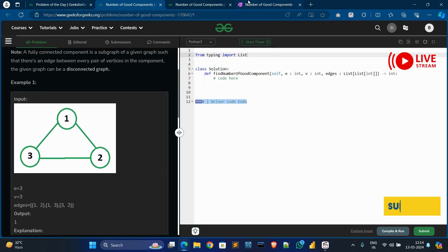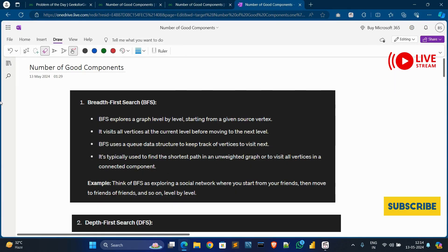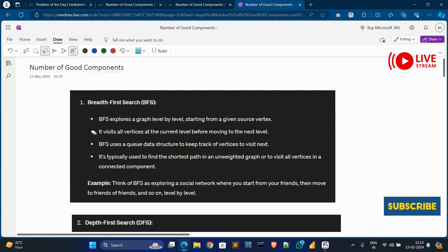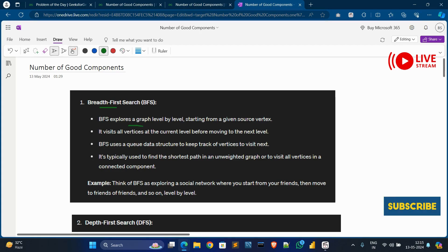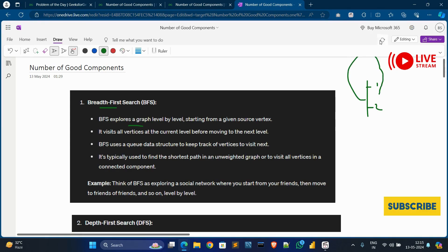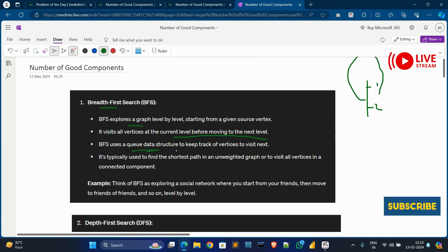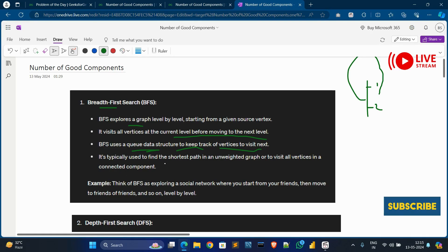To understand this problem, we first need to understand two things: BFS and DFS. BFS means Breadth First Search. BFS explores a graph level by level — it checks and visits all vertices at the current level before moving to the next level. BFS uses a queue data structure to keep track of all vertices to visit next.